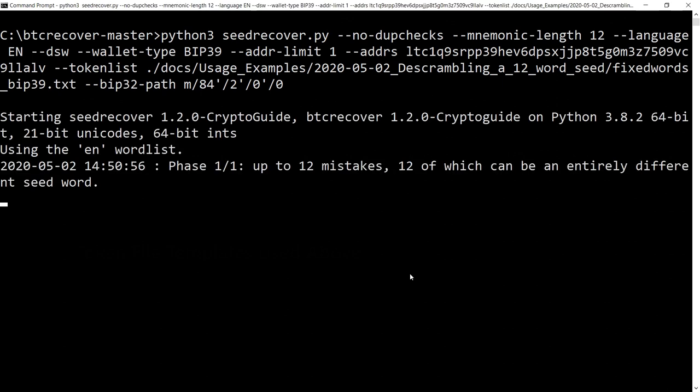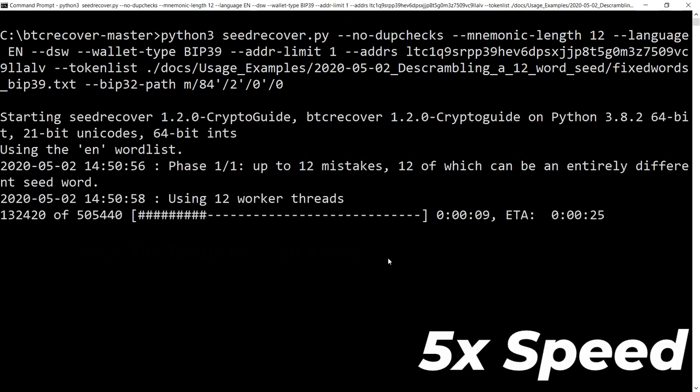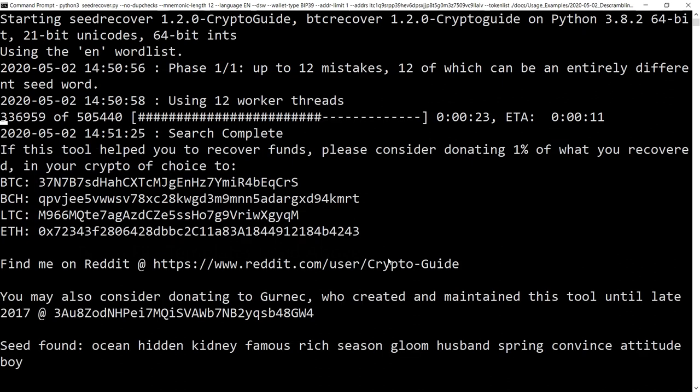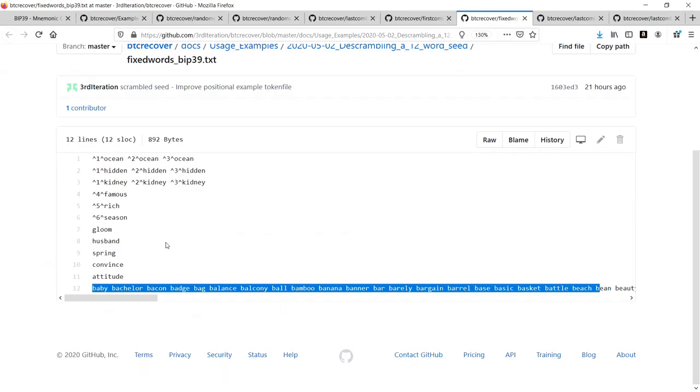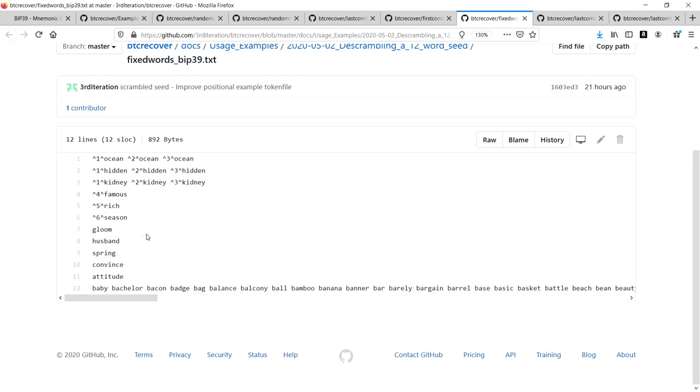What we've put in here is the BIP32 path for Litecoin. Then we can just say go. And there you go, it found a result. It took a grand total of 23 seconds to pull out the correct seed based on this token list where we had a pretty good idea about the location of some of the words and knew what some of them started with.